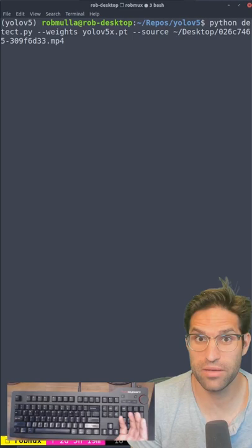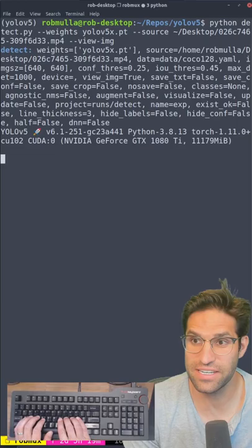You don't have to use your webcam. You can run it on a video file. Just add view image to see the image as it detects. This footage of a car driving shows all the detected objects.